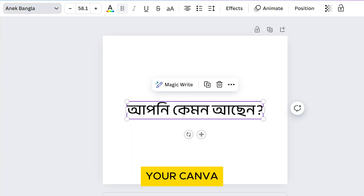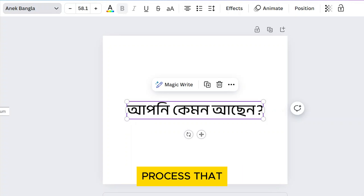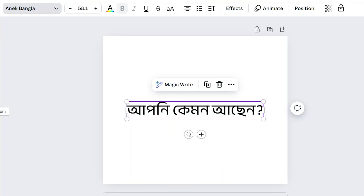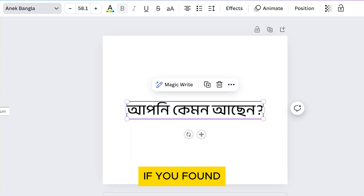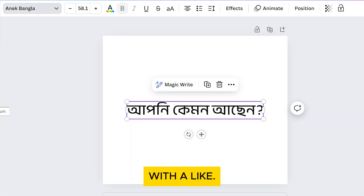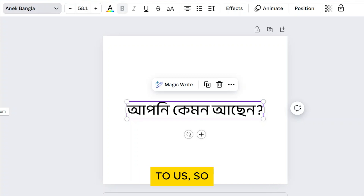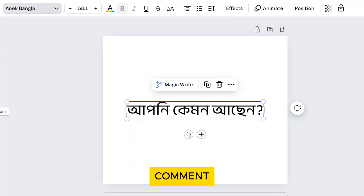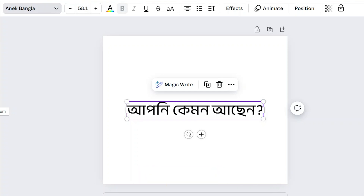Adding a Bangla font to your Canva designs is a straightforward process that allows you to create personalized and culturally relevant content. If you found this video useful, please show your support with a like. Your feedback is invaluable to us, so feel free to share your thoughts and suggestions in the comment section below — we're eager to hear from you.